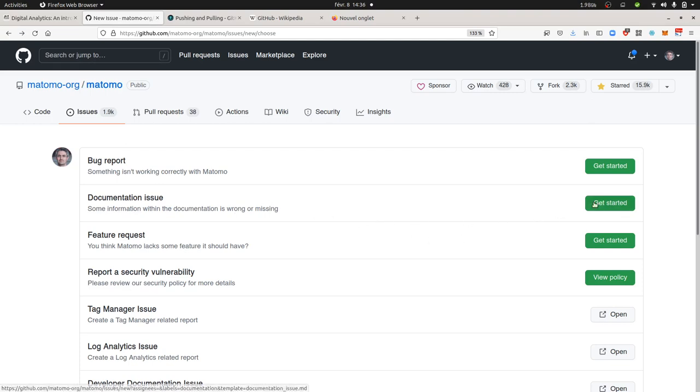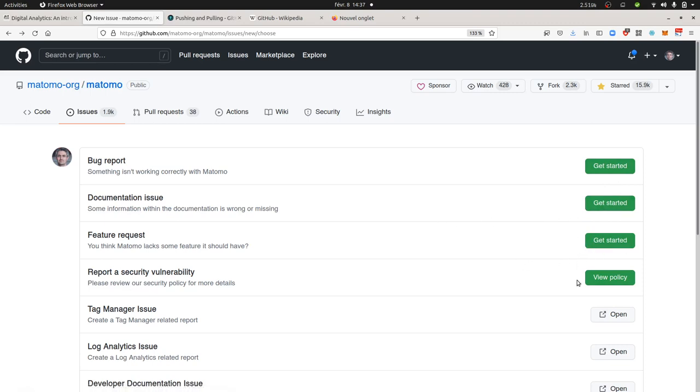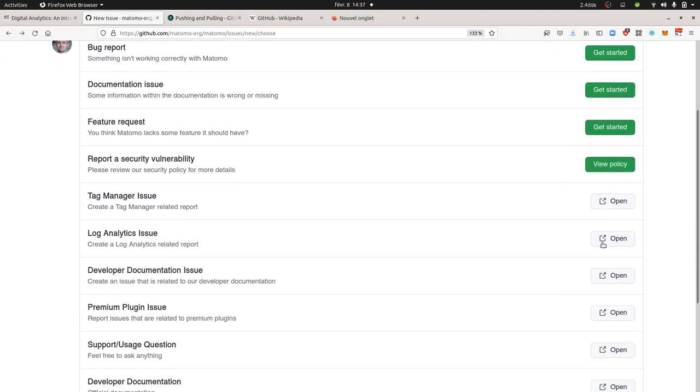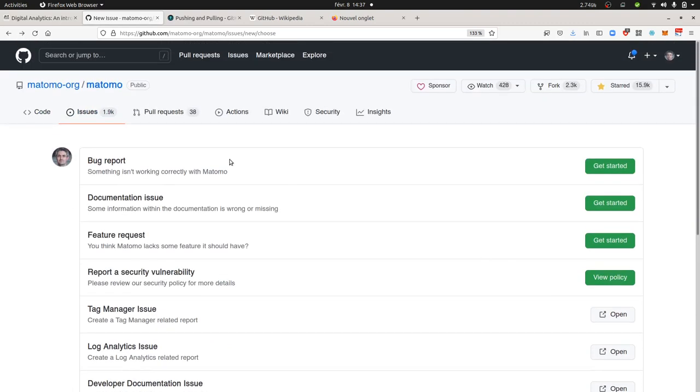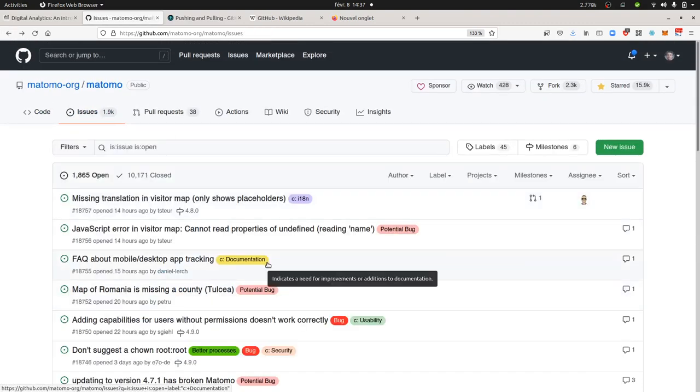As you can see here they created several buttons for different things: either bug report, to improve the documentation, feature development, or a security issue. But also to access the different repositories that I showed you before in order to send a specific request.